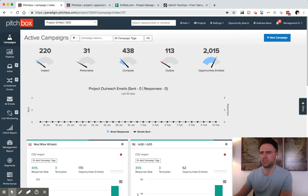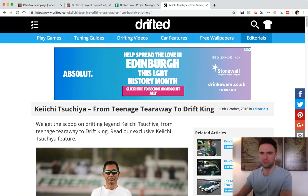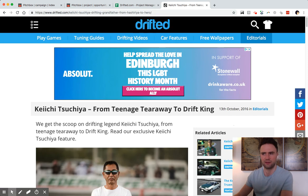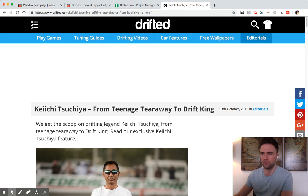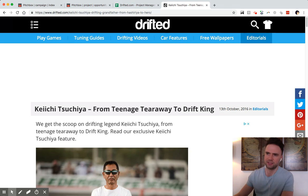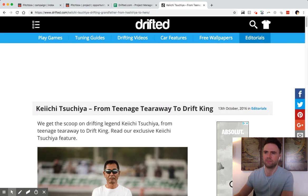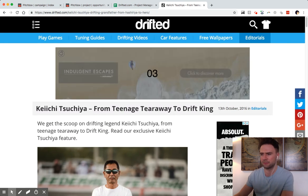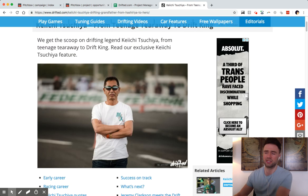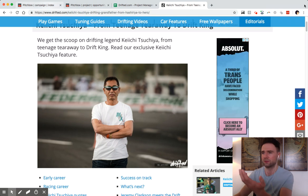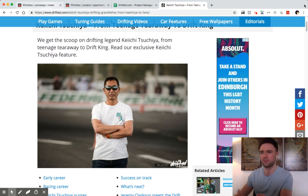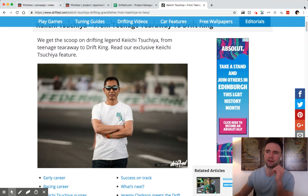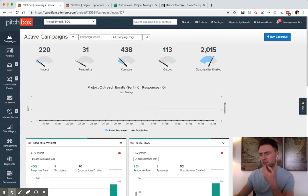This is a sample project we've got set up for drifted.com, which is a highly popular motoring blog. They earn a lot of revenue from ads, affiliate revenues, that kind of thing. This is an example article where we launched a big outreach campaign and got a ton of backlinks to it.